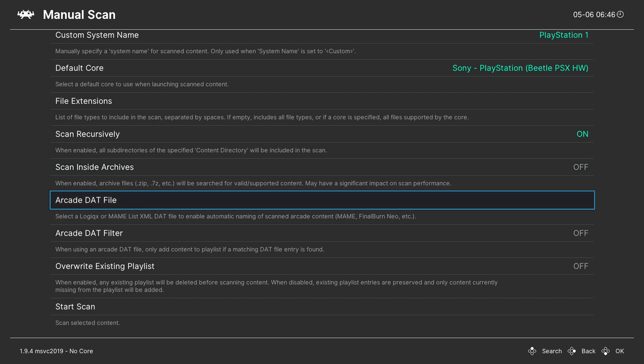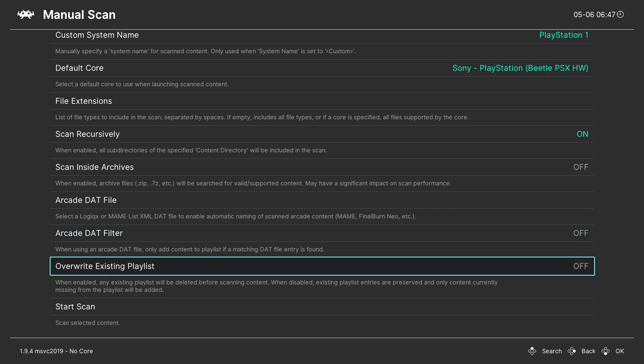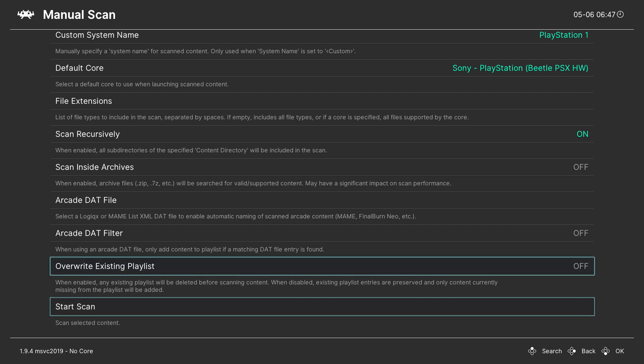You can search for Arcade.dat files. Again this isn't relevant to my video. This isn't relevant to me at the moment but if you're searching for MAME files and stuff like this this can be very interesting. You can set up an Arcade.dat filter. Again this is a very specific setting for Arcade files so again I'm going to be leaving this off. And then the last thing you can do is overwrite existing playlists which will just remove any existing playlists before adding this. By default this is off and unless you want to remove everything else I would leave this off as well. So I would recommend leaving this off for the most part.